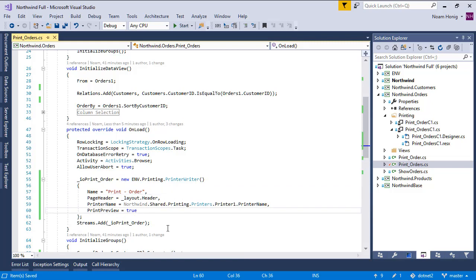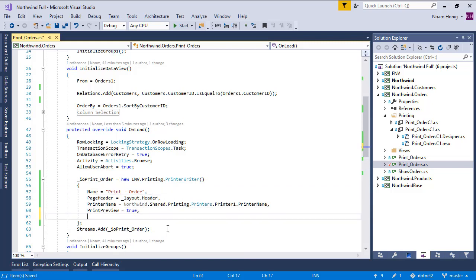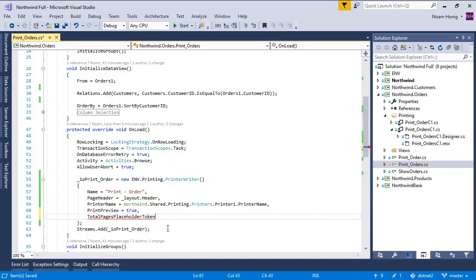Okay, and there's a new property here called total pages placeholder token. When we set this property to any token that we like, we can say here colon total pages. When the report is being printed, this string will get replaced by the total number of pages.